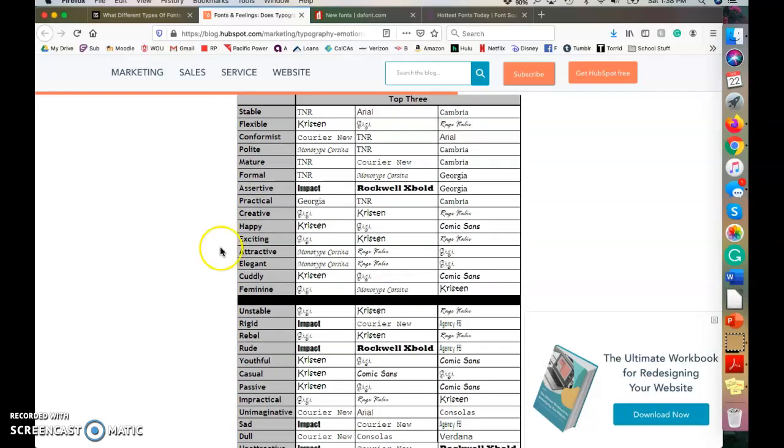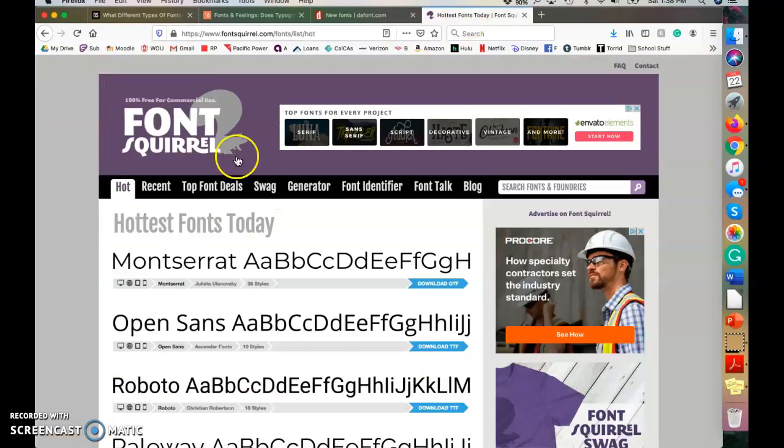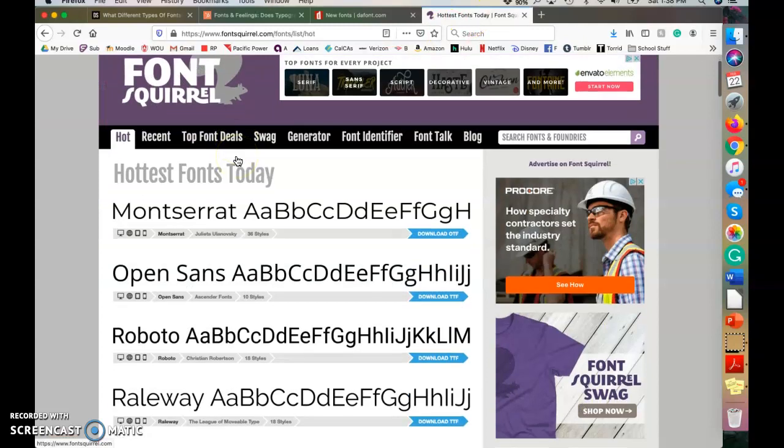So in order to find your fonts, you want to make sure that they are free for you. So you're not going to get copyright dinged or have to worry about that. So the sites that I use are dafont.com or you can use Font Squirrel.